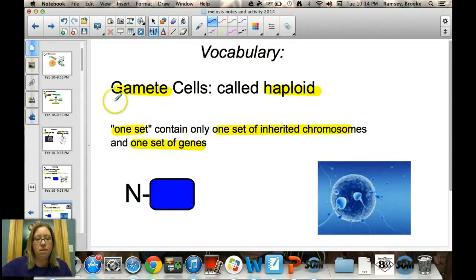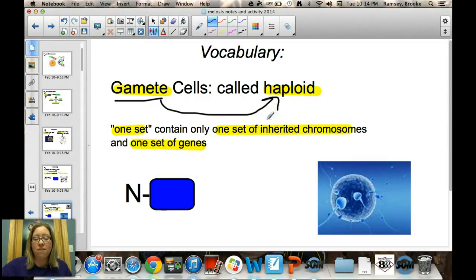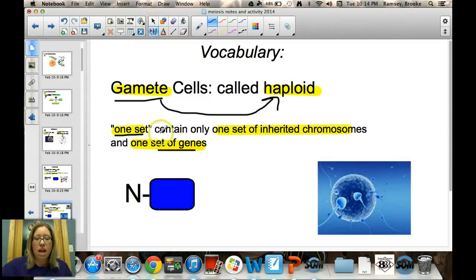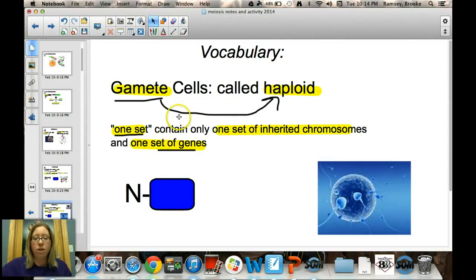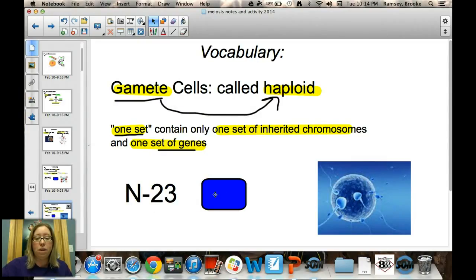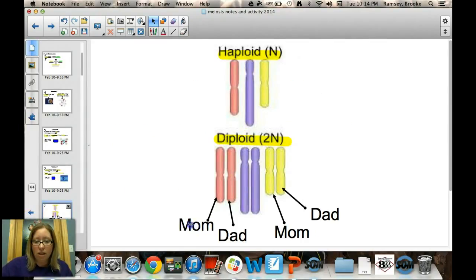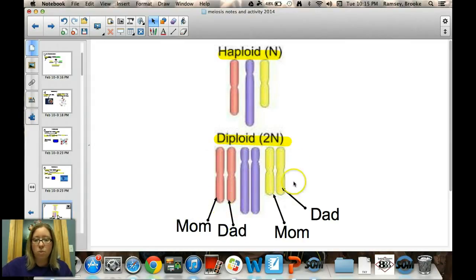Gametes, our sex cells, are called haploid, meaning they have half the amount — only one set of chromosomes. We represent haploid as N. In humans, N equals 23, so sperm have 23 chromosomes and eggs have 23 chromosomes. A visual shows that you get one chromosome from mom and one from dad for a diploid set in somatic cells, while sperm and egg have only half the amount.